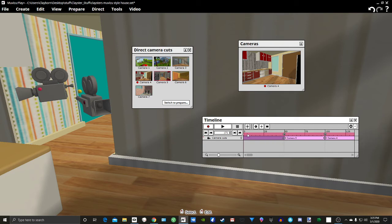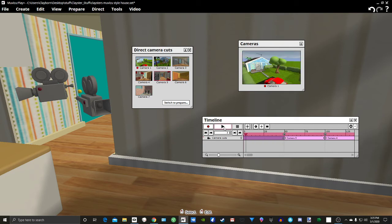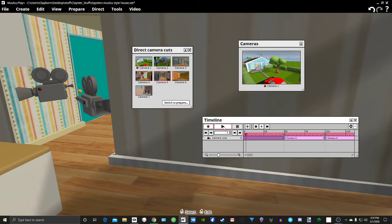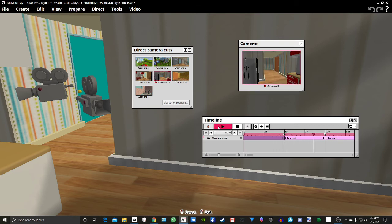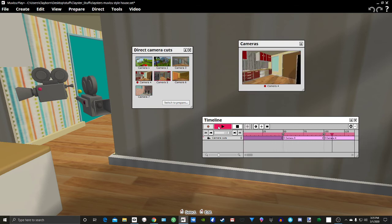Camera cuts aren't that difficult at all. It's just planning on when you want to do the camera cut. There is nothing that you need to write or anything like that. It's just pushing the button to click on the camera that you want to go to. So that's pretty basic.